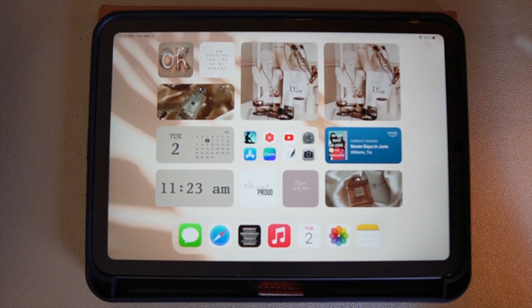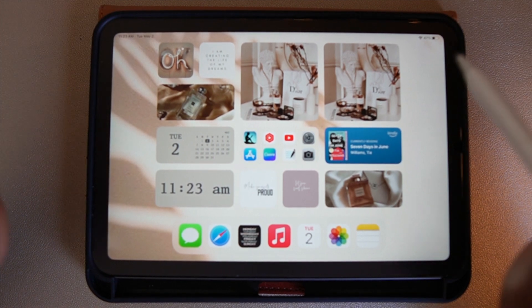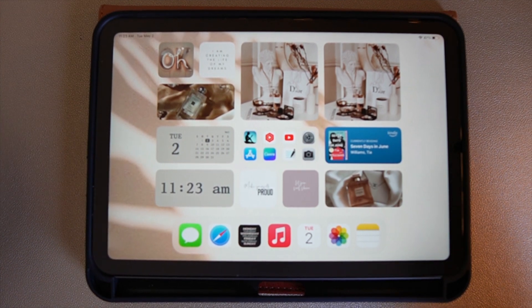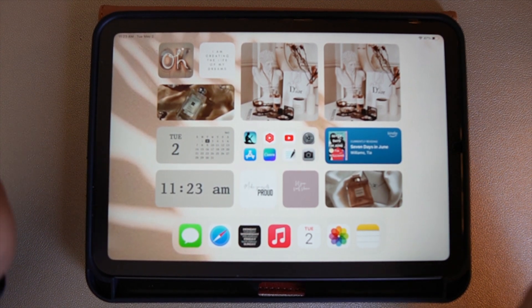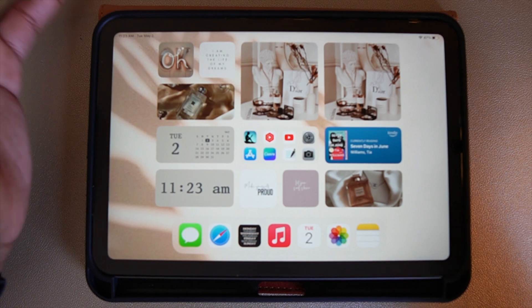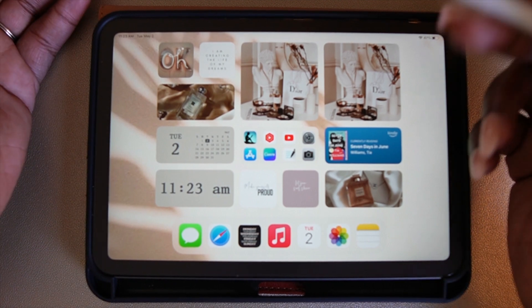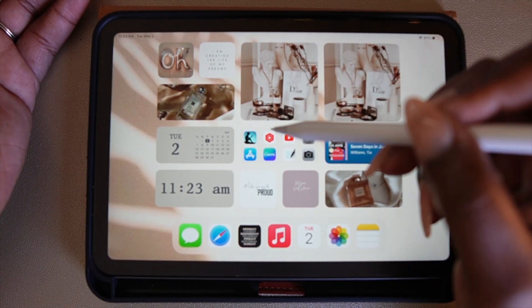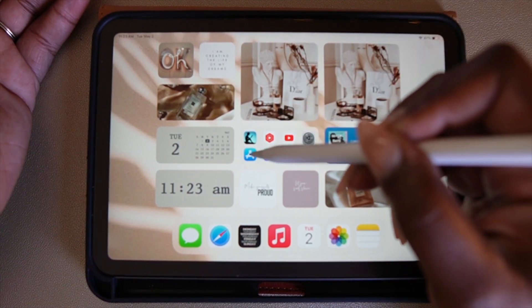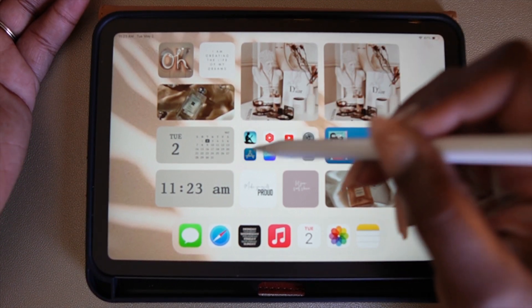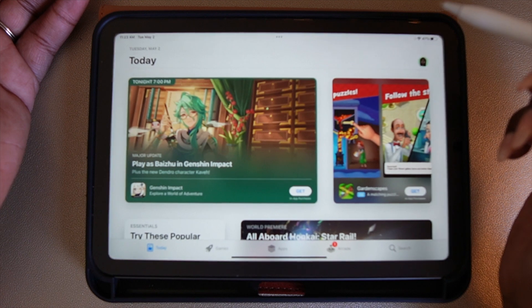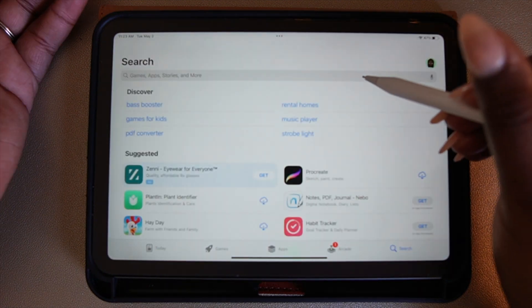The fonts we are downloading today are for personal use. That means you can use them in GoodNotes, on your planner, and in your journal, but you cannot use them on anything that you are planning on selling.